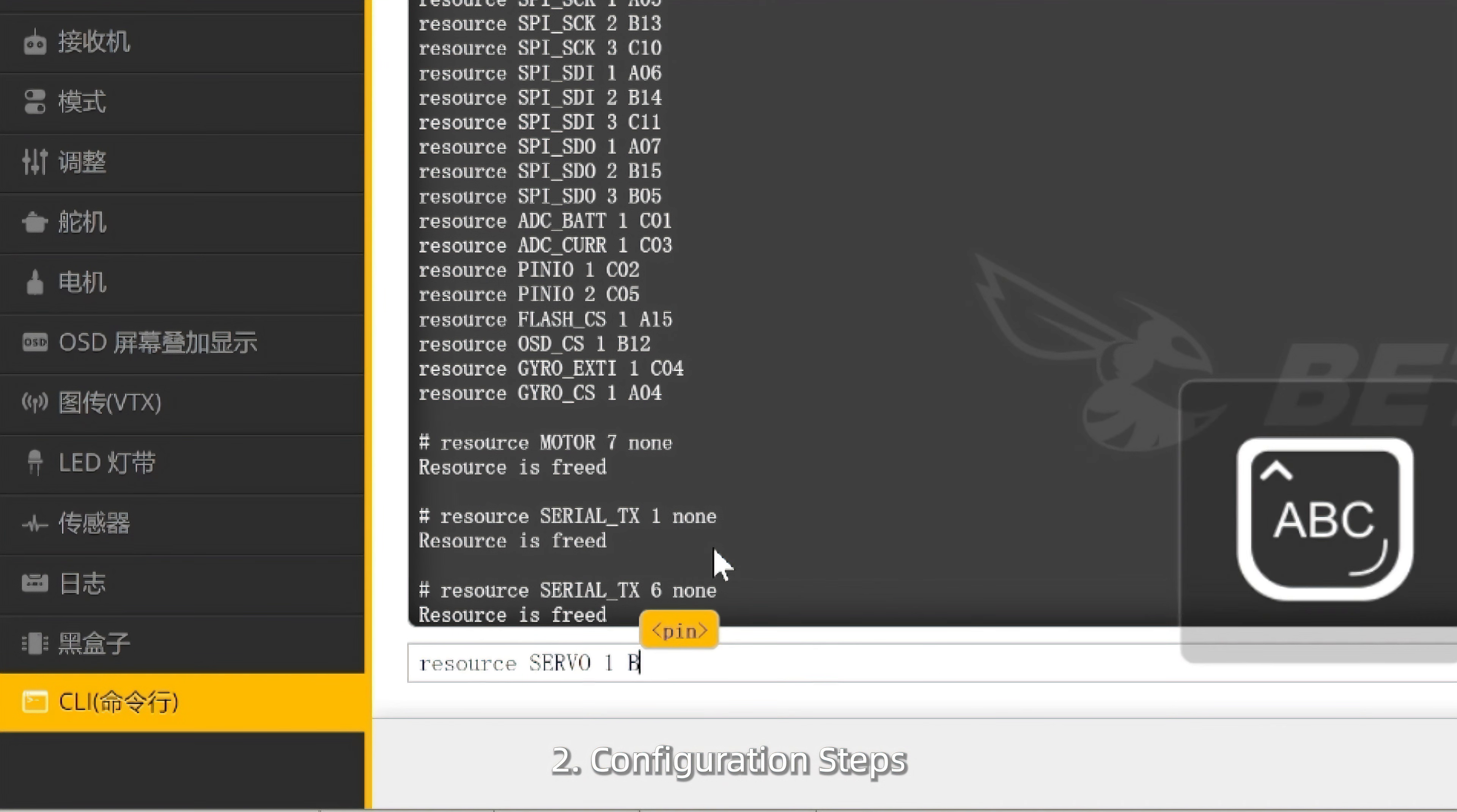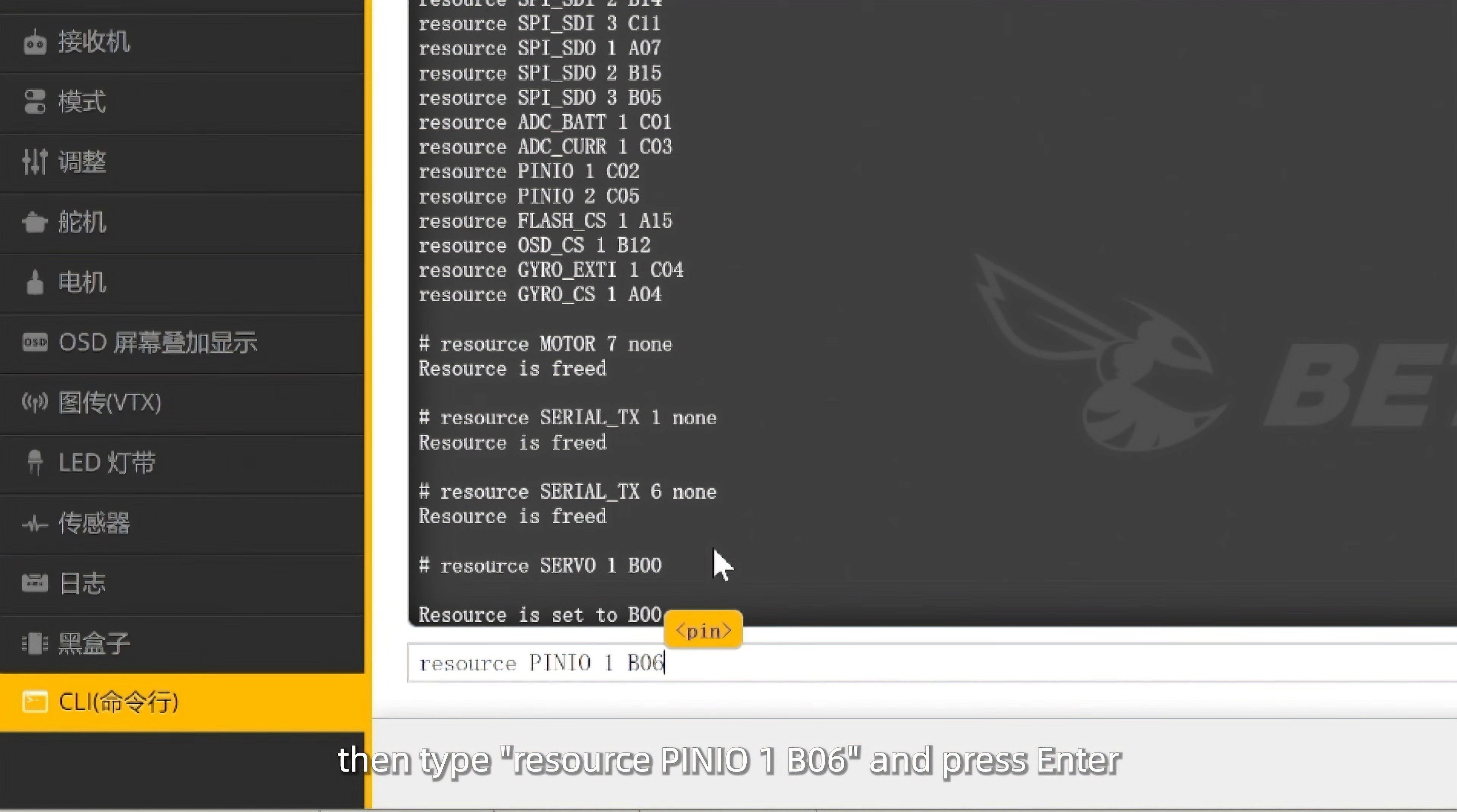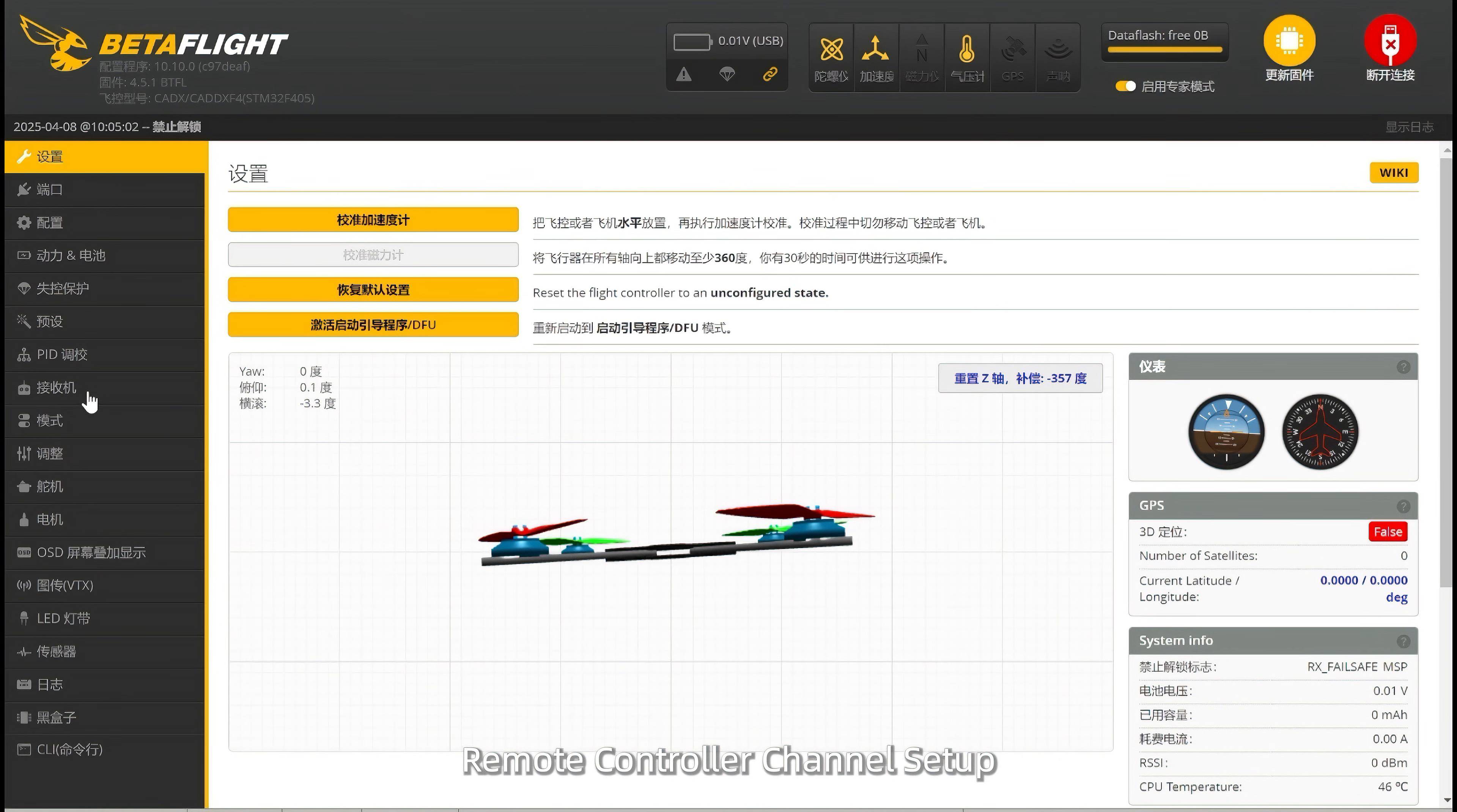Configuration Steps: In the text box, type resource servo 1B00 and press enter. Then type resource pinio 1B06 and press enter. Followed by resource pinio 2C06 and press enter to configure. Once done, type save in the text box and press enter to save the settings.